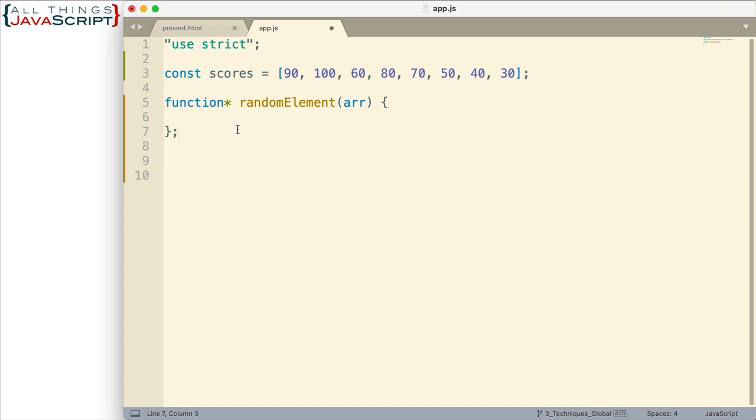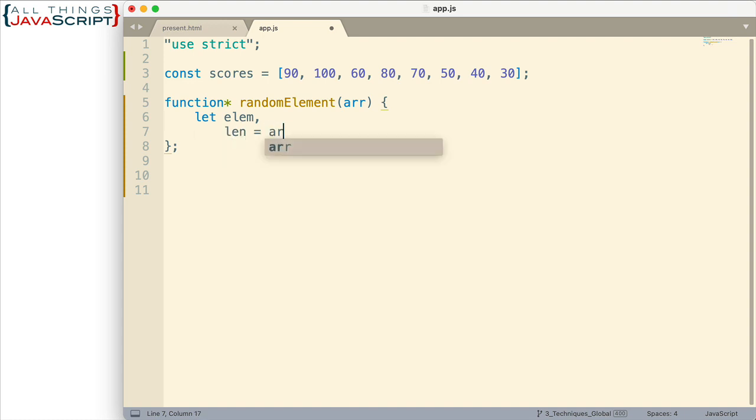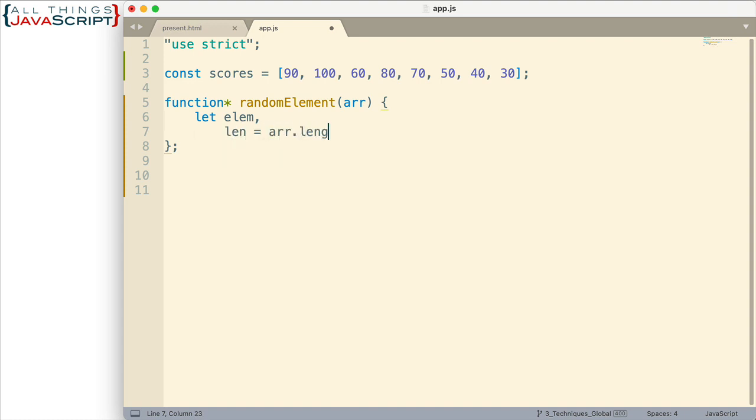Alright, so the code we set up actually is used by the generator that this function will create. So let's go ahead and set up that code that's going to give us a random element from whatever array is passed in. So I'm going to declare two variables first. LM is going to store the element, the random element we want to grab. And then I'm just going to declare a variable for the length of the array. I'm going to be using the length in a few places so I want to assign it to a variable.